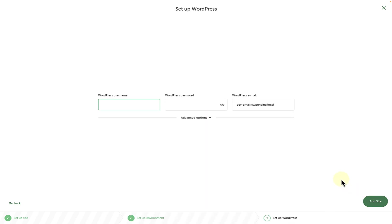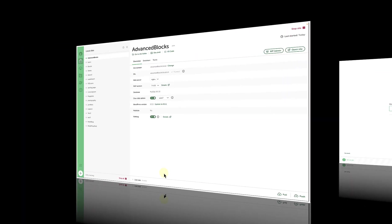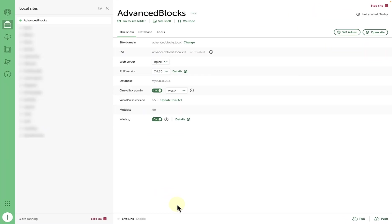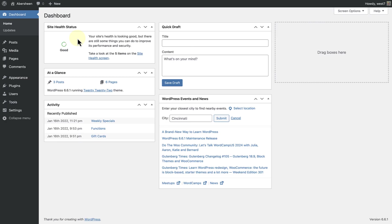The last step is to select a username, password, and email. And then we can add our site. Once your site is ready, you can click on WP Admin and start building, exploring, or testing.